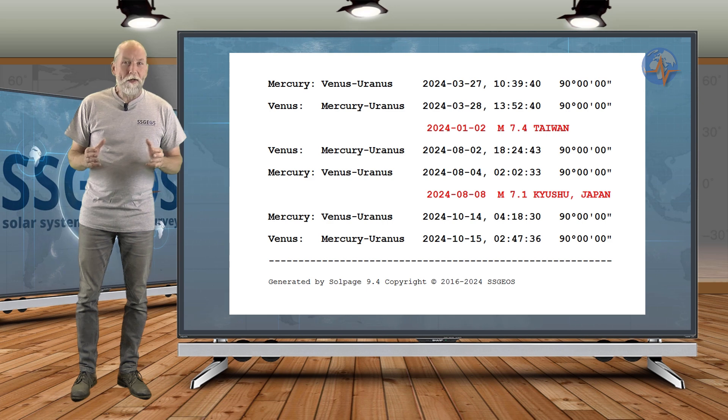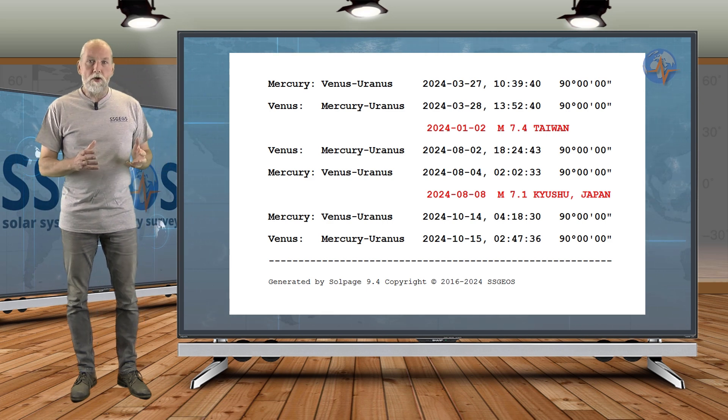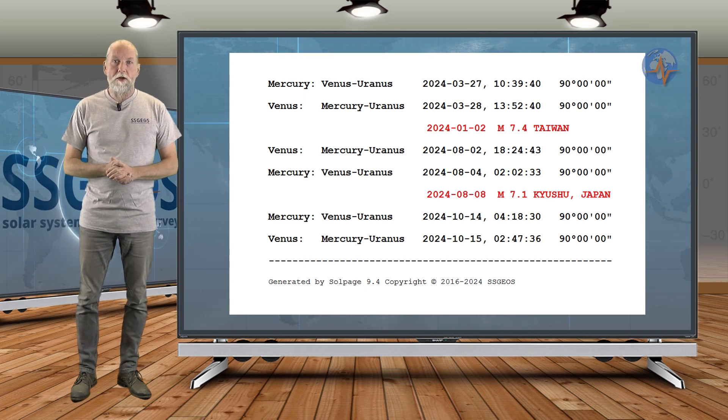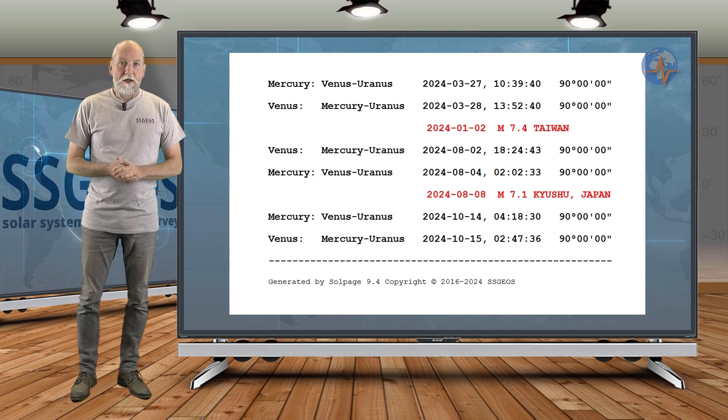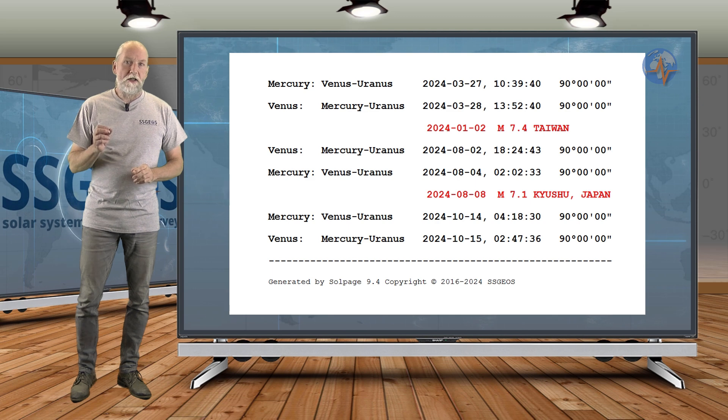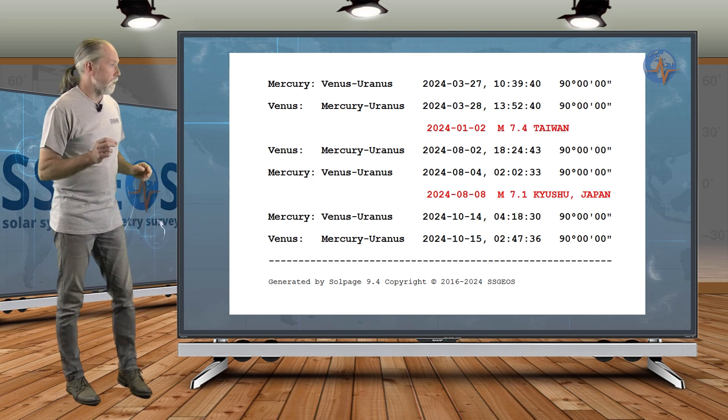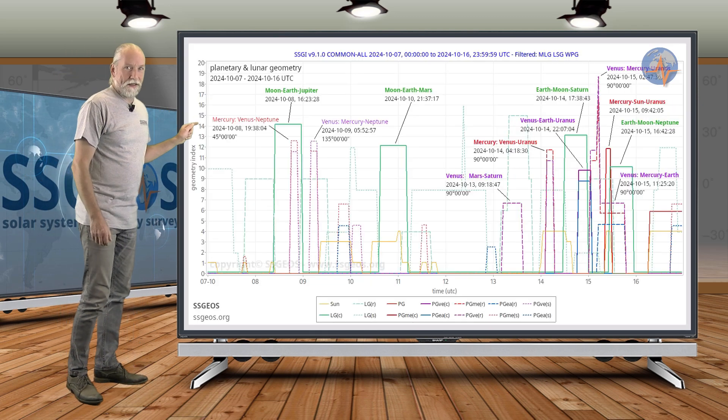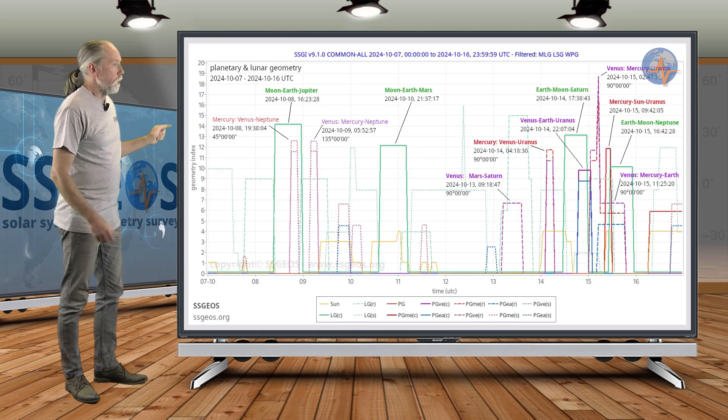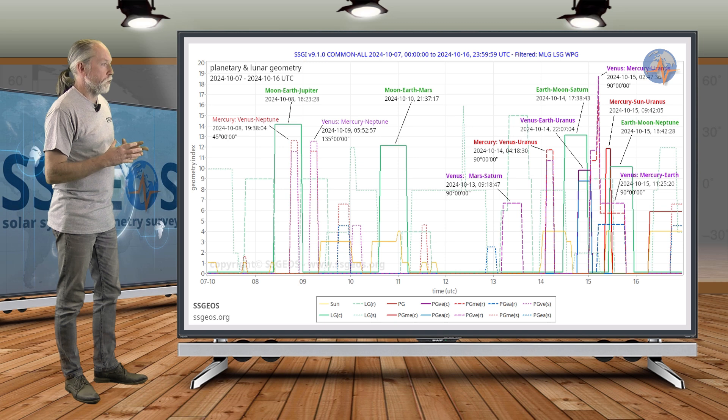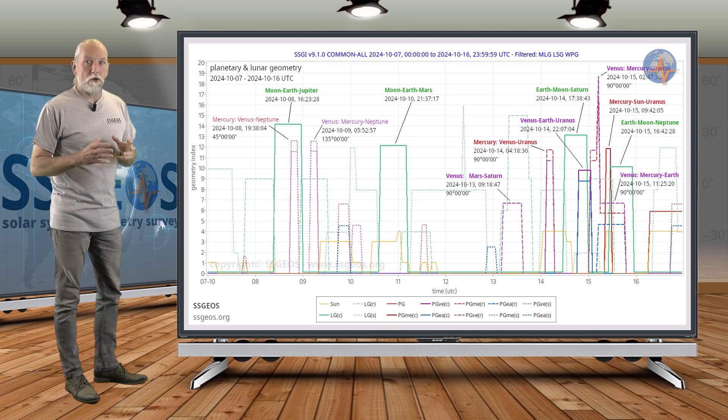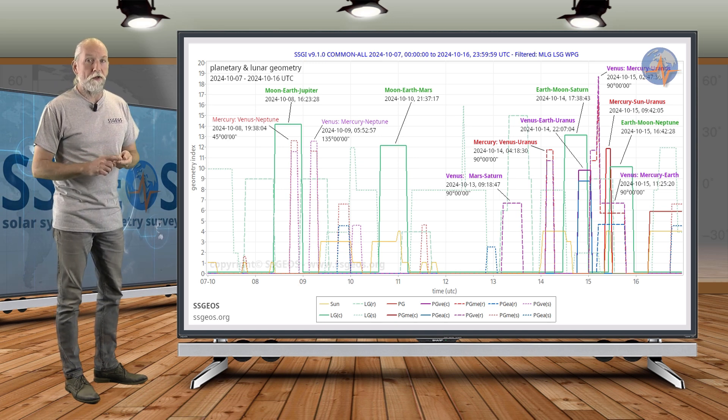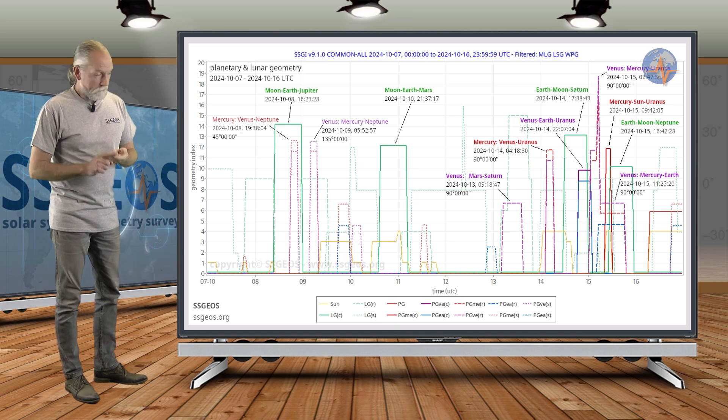So we can go back to 2023 and we see similar statistics. This geometry is very, very critical.